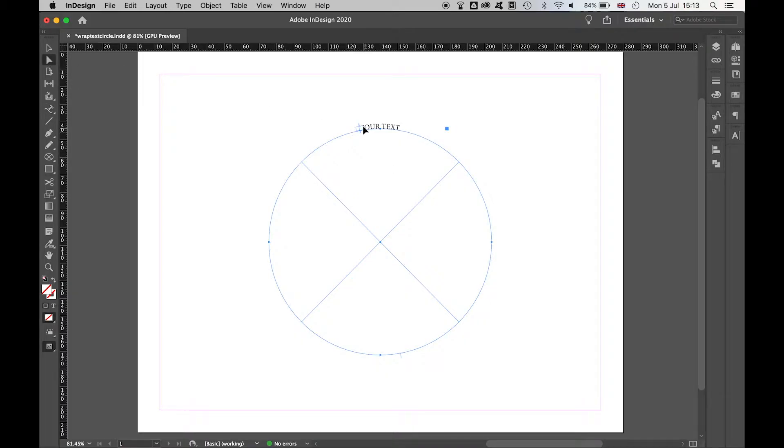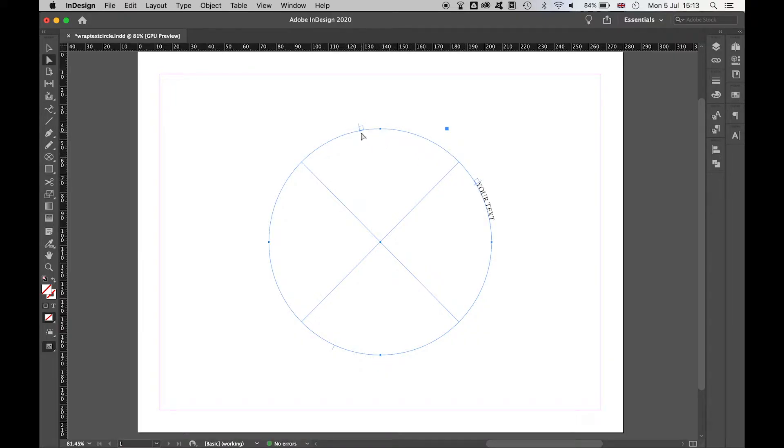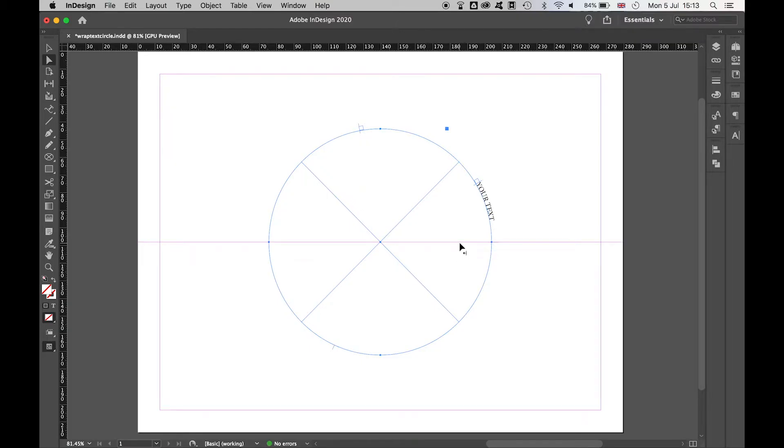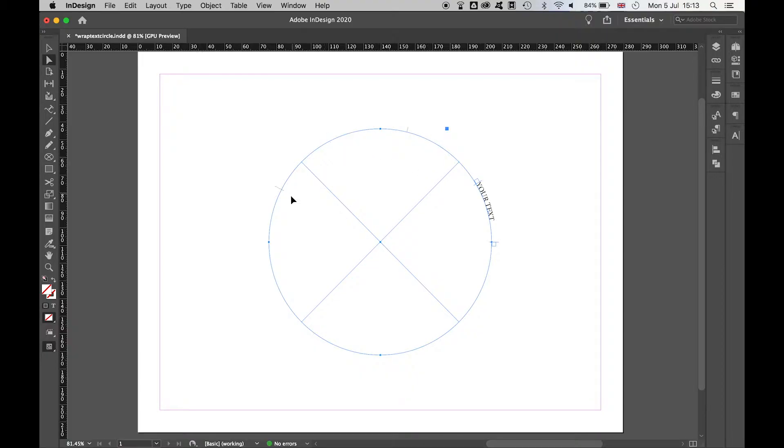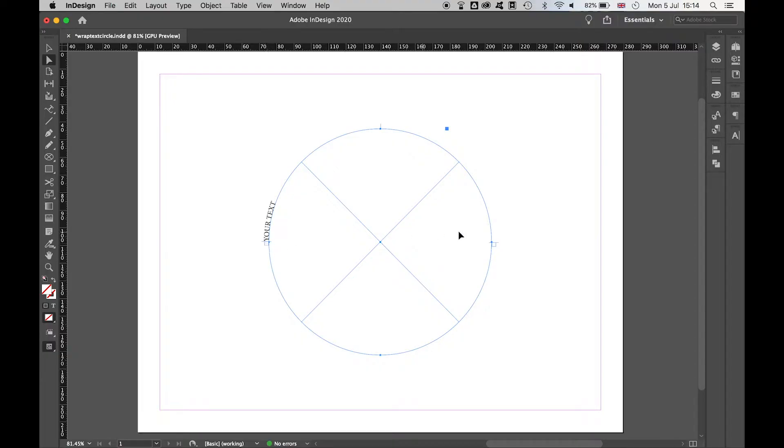You'll see these two little squares here. What you want to do is drag these squares, one to the right hand side and the other to the left hand side. Your text then will align between these two white squares.